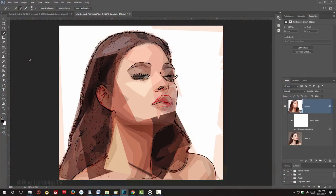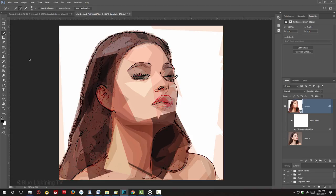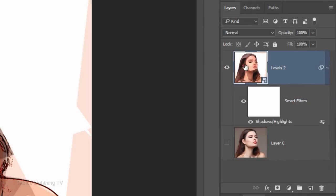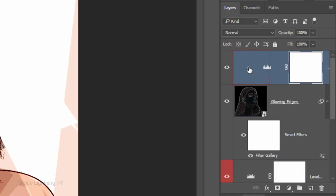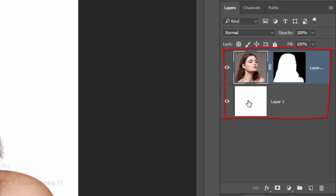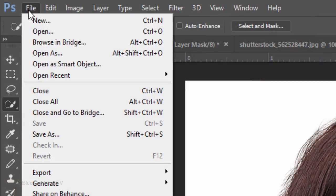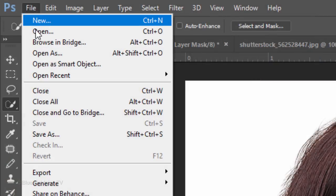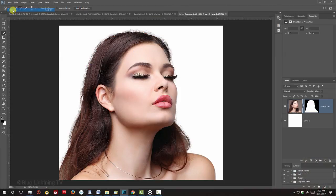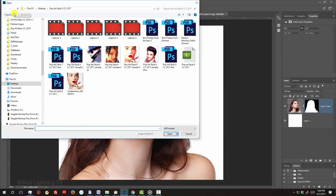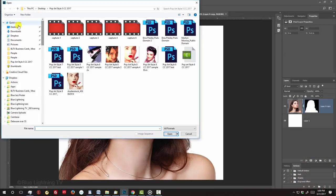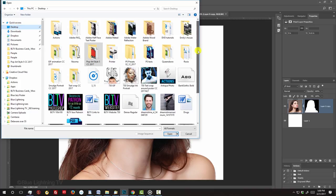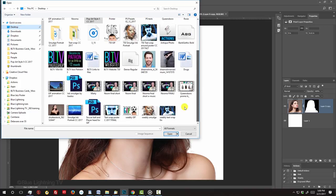If you want to see the Pop Art Portrait effect applied to another photo, double-click the Smart Object to open the layers that comprise it and then double-click on any Smart Object to open the original source image. Go to File and Open. Locate your replacement photo, click it and click Open.